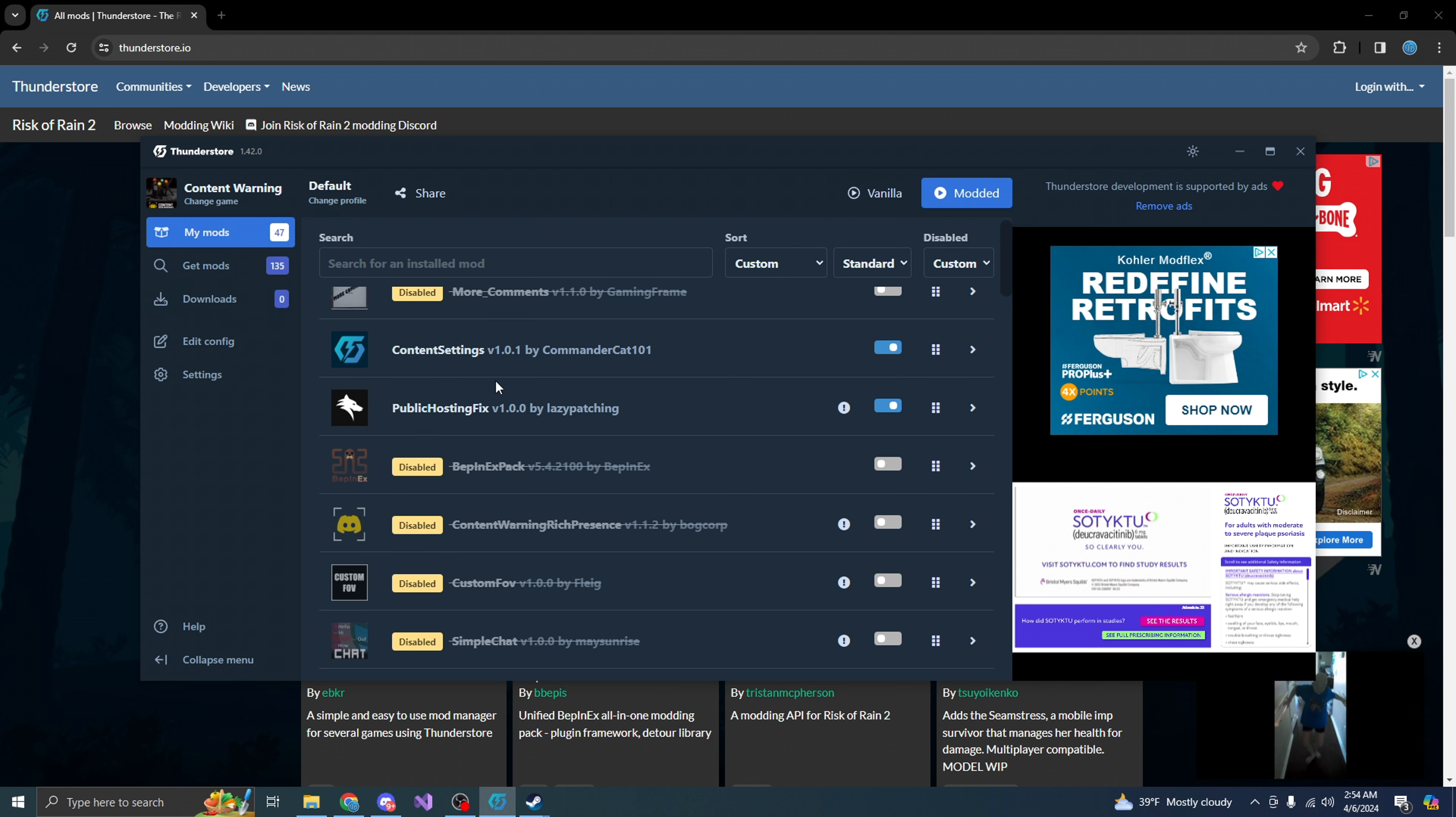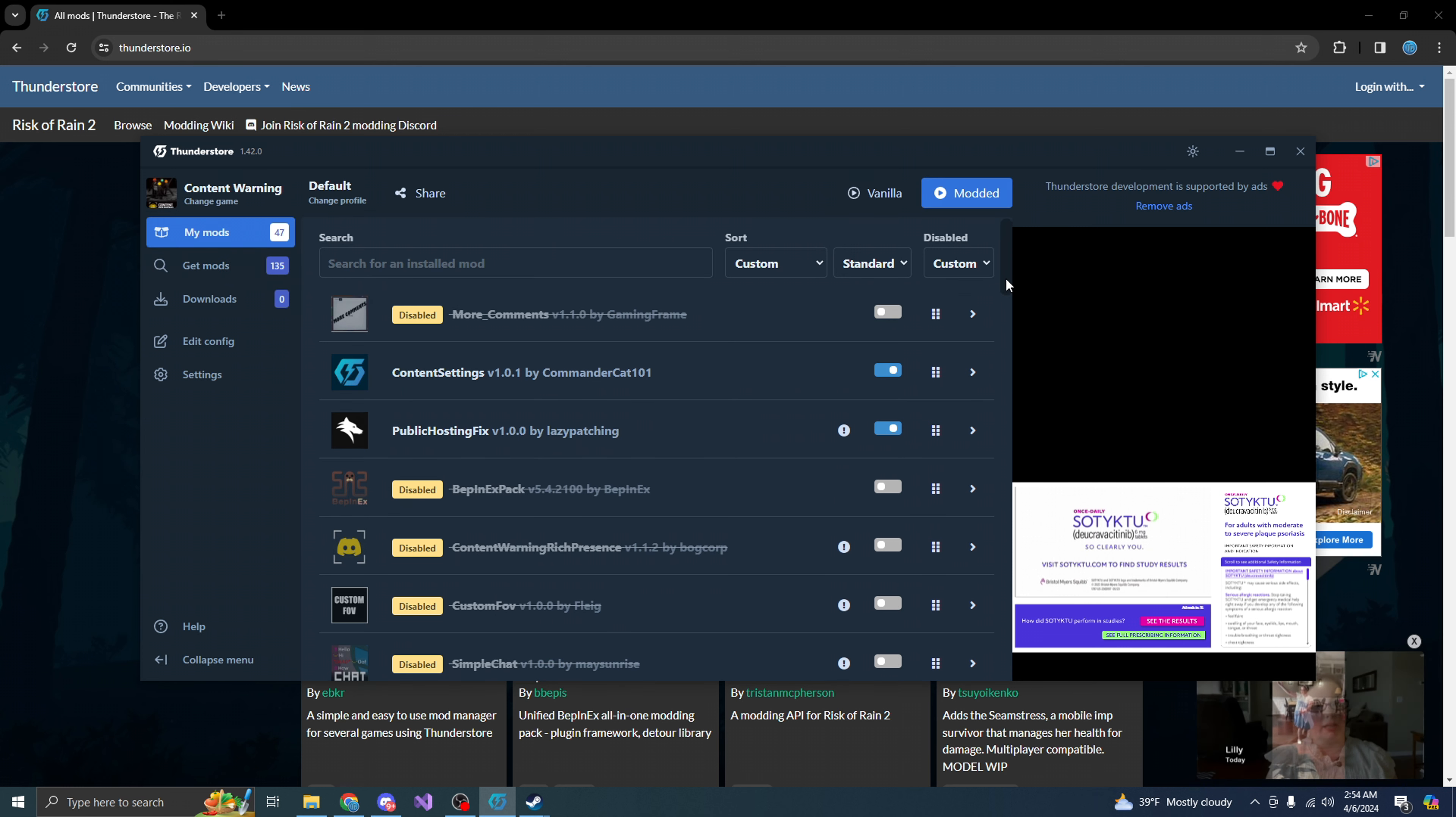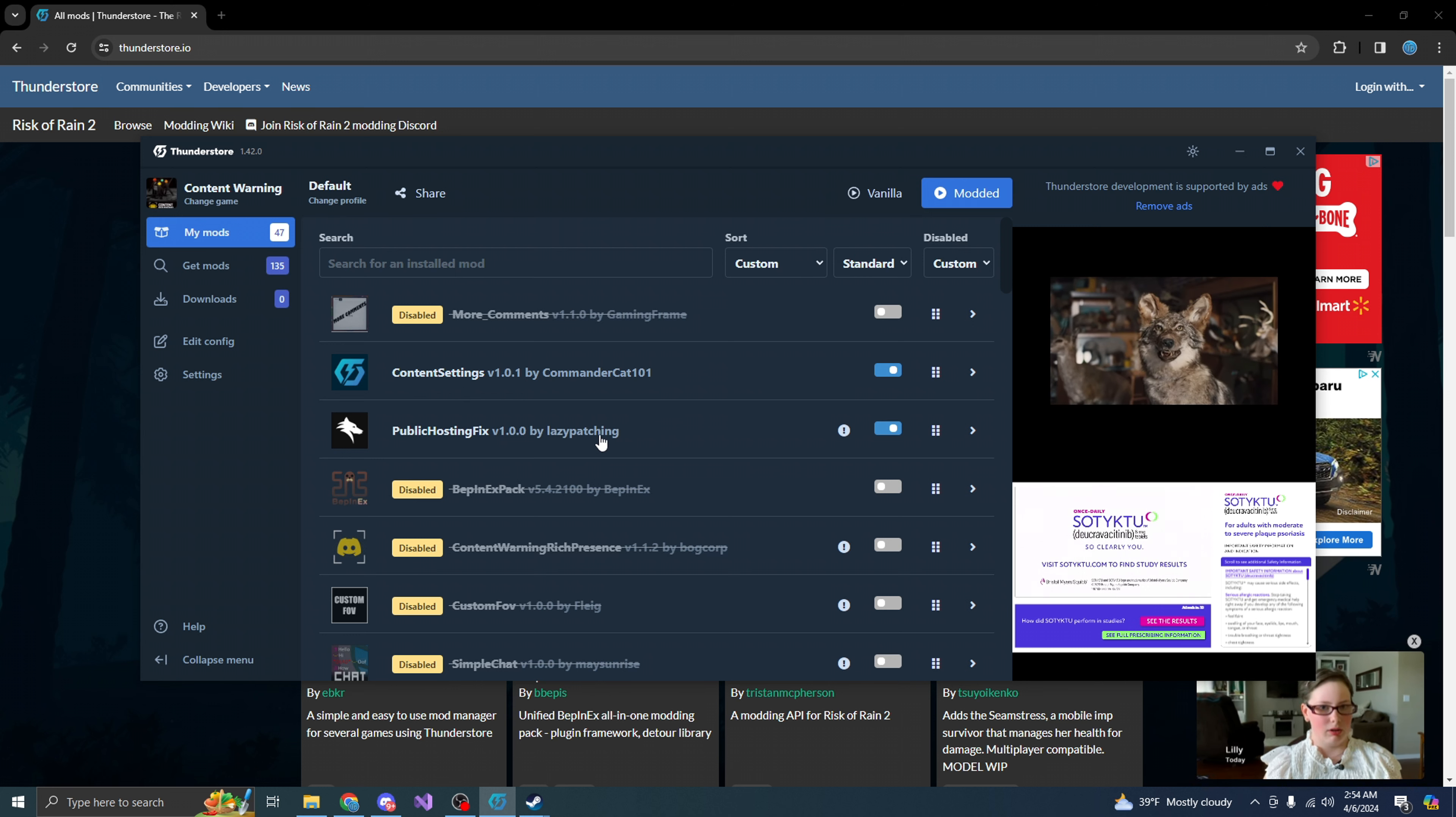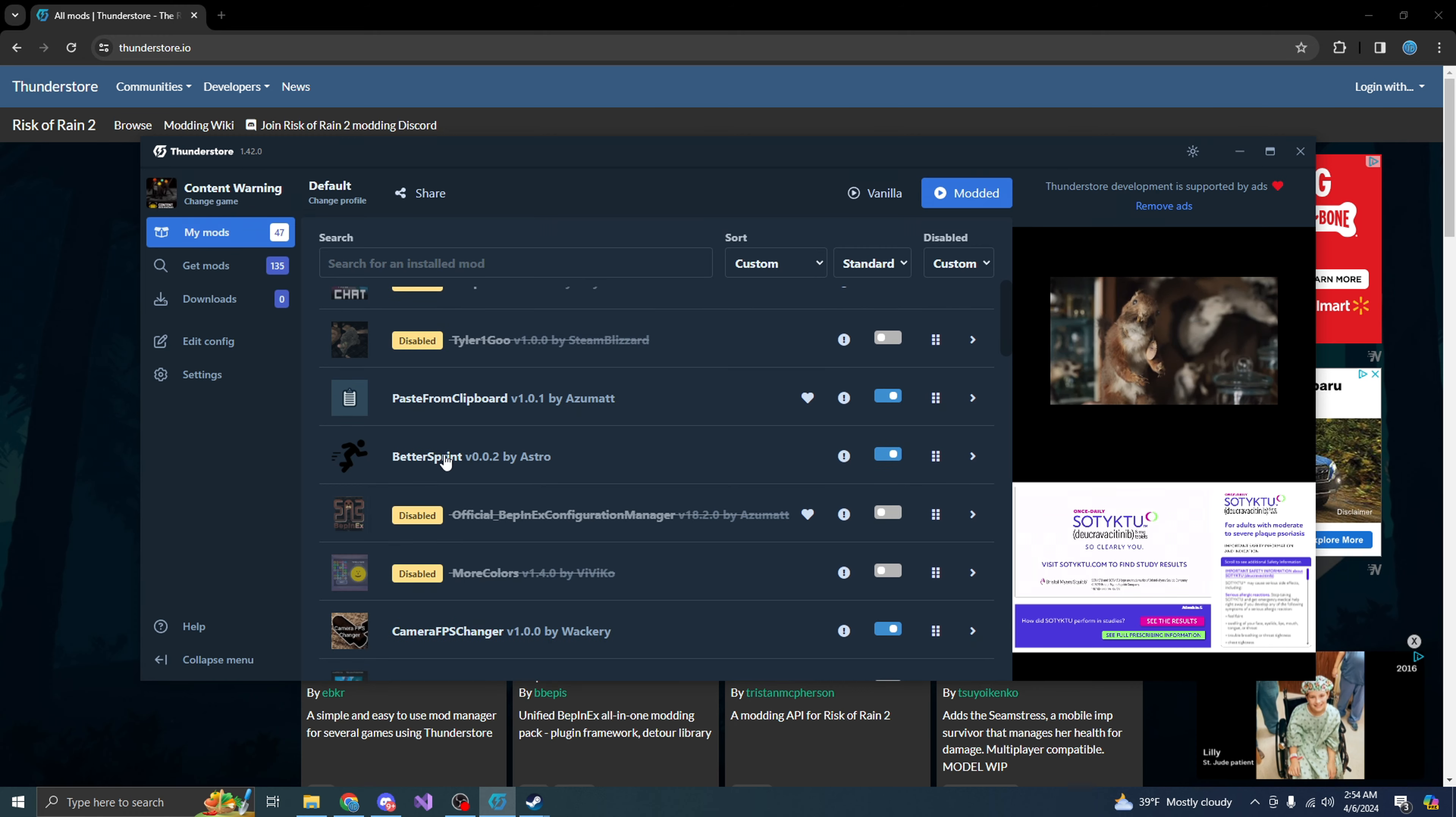So whenever you guys want to get mods, you just want to go to get mods, right? That's where you want to go. You just want to click on get mods. But for this, you guys want to make sure you have what I have. I have content settings, public hosting fix. I have pace from clipboard, better sprint.